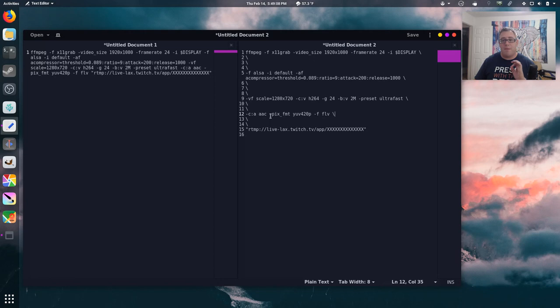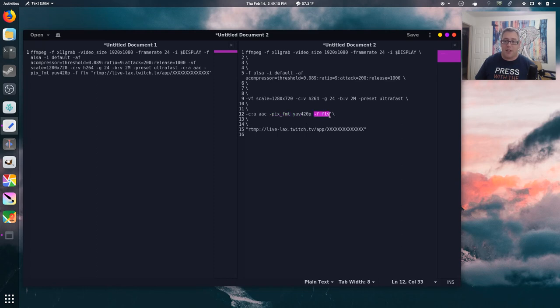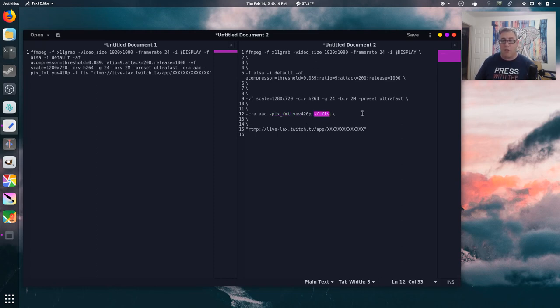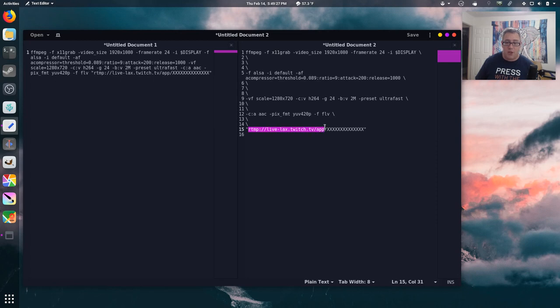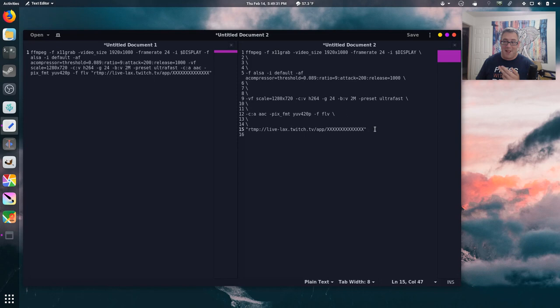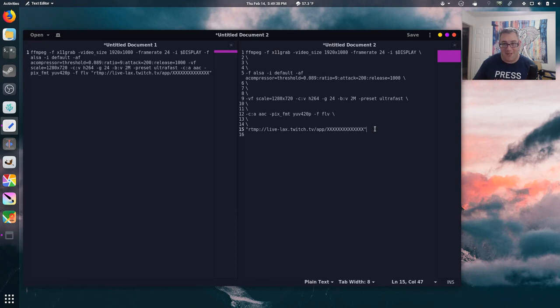And the one that Twitch likes the most, and most platforms like, is the YUV420. And then, of course, the last format is everything, the audio and the video, needs to be put in an FLV container. That point, it's really just the RTMP, the Twitch URL, and then your magic, magic little code, which mine has been X'd out, so you can't steal my streams. And I hope that breakdown helps the video be a little more digestible.